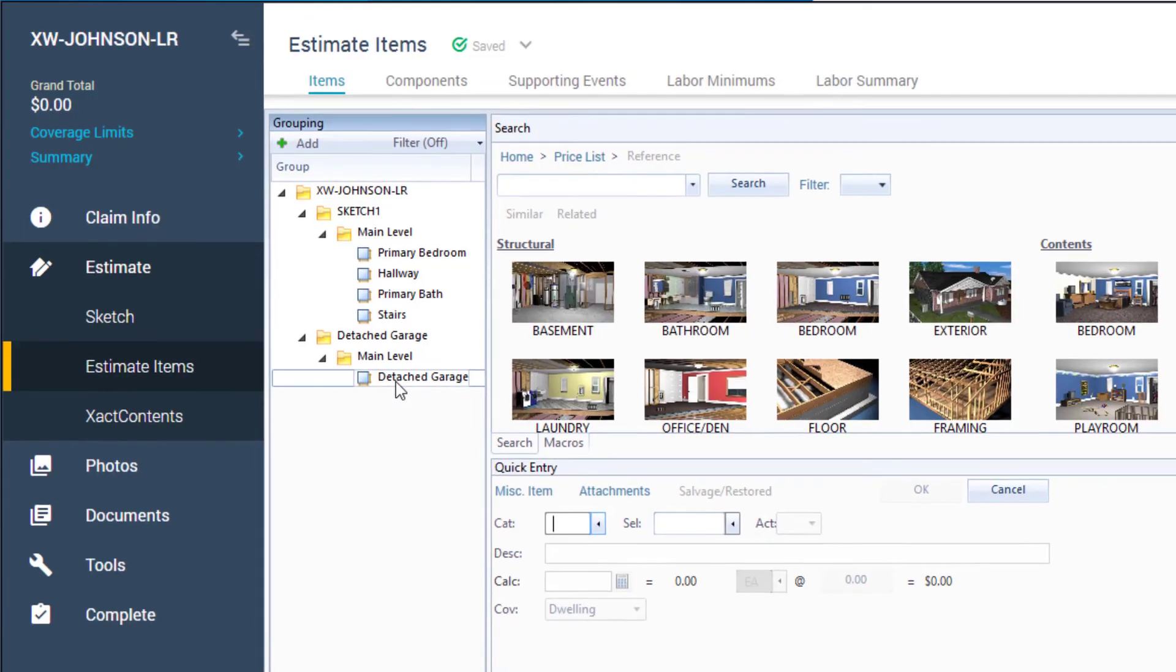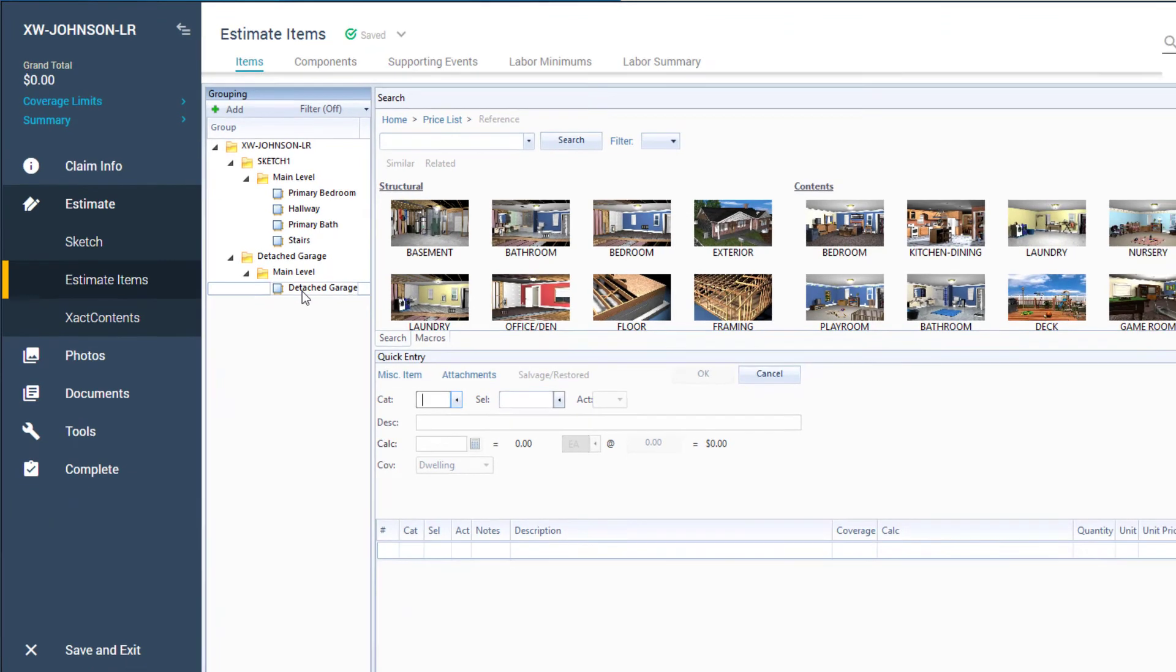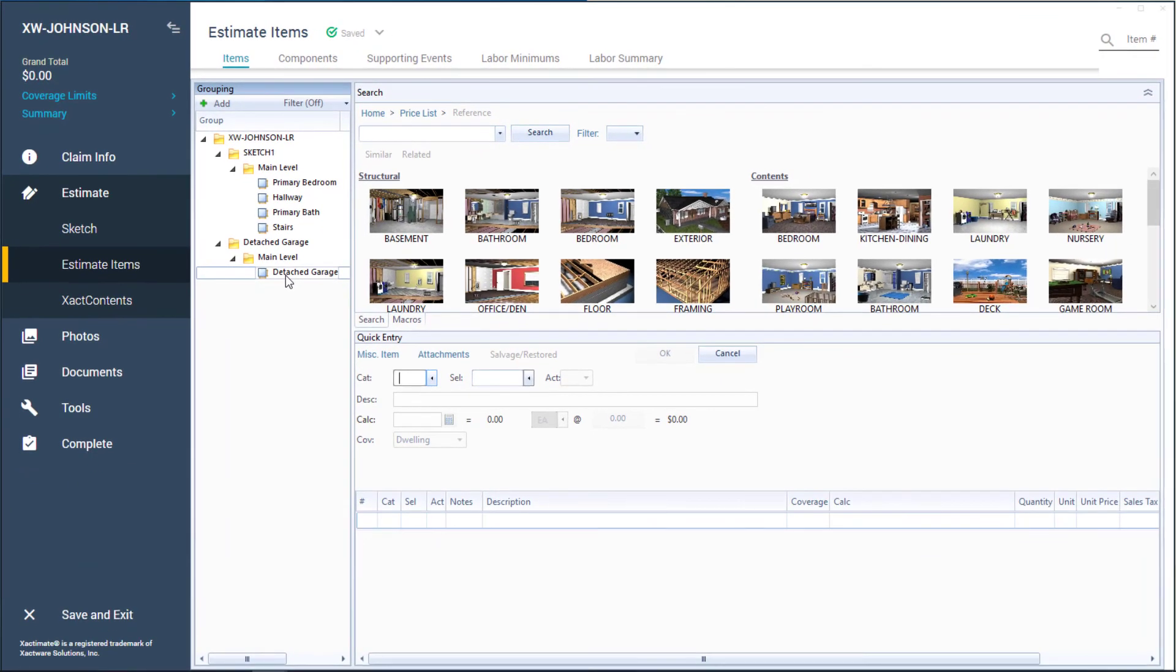By using the new Sketch feature, I can save time by not needing to create multiple projects for the same estimate. And that is how you use the new Sketch feature.